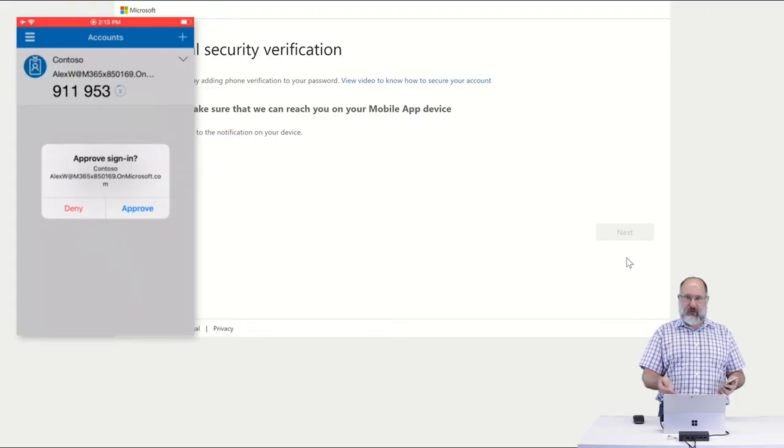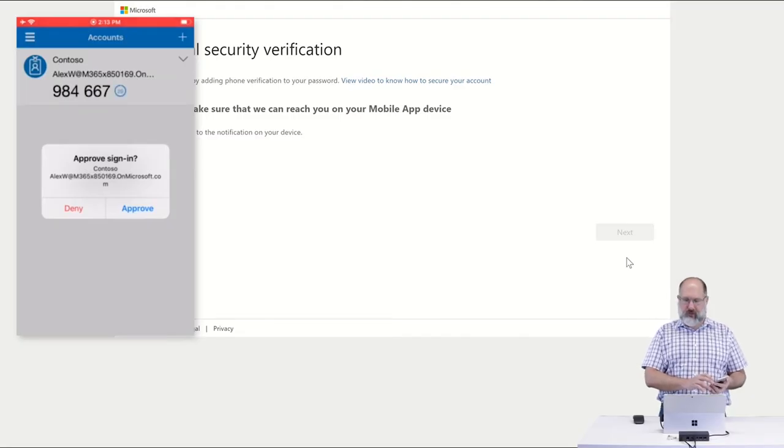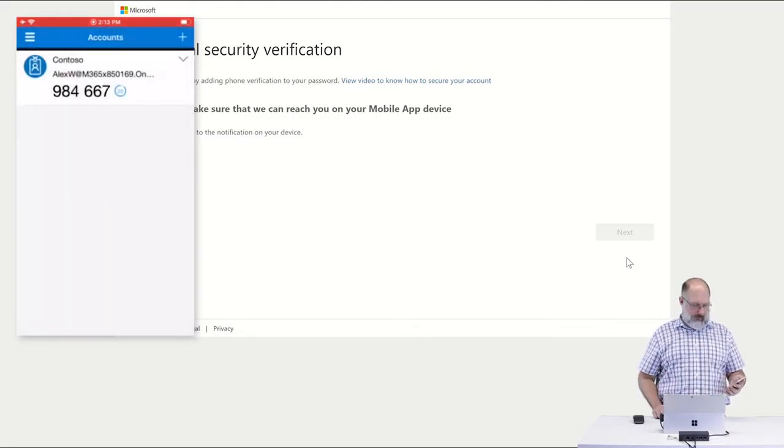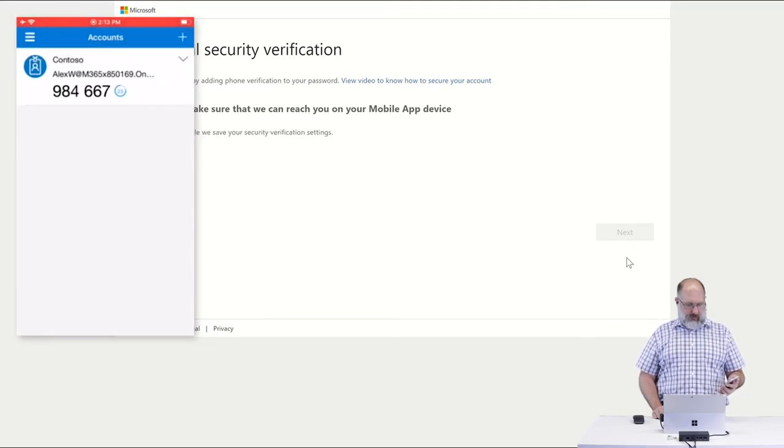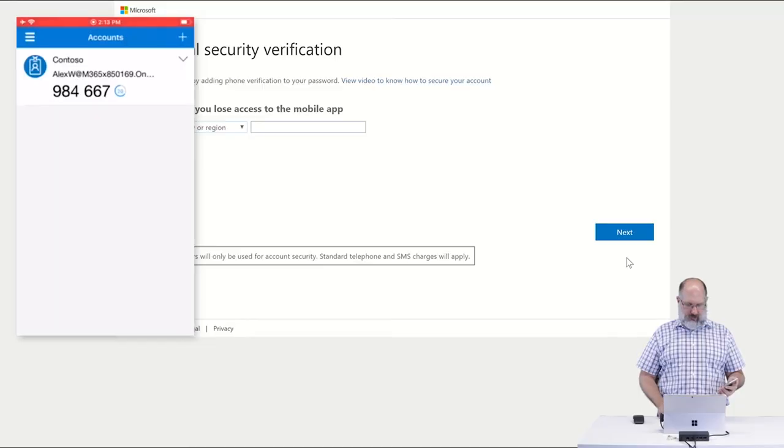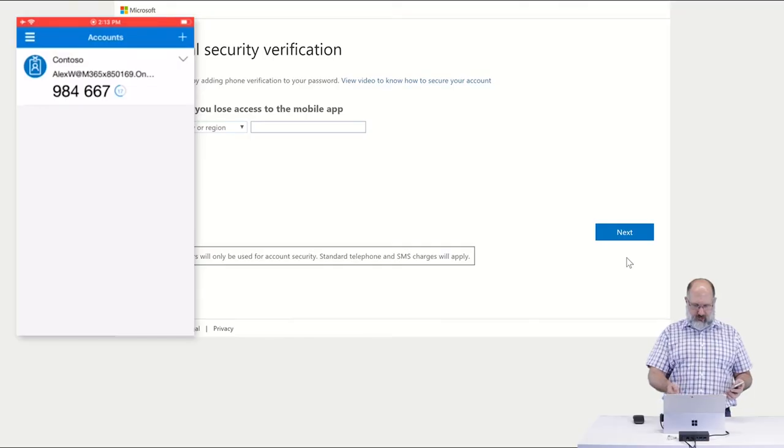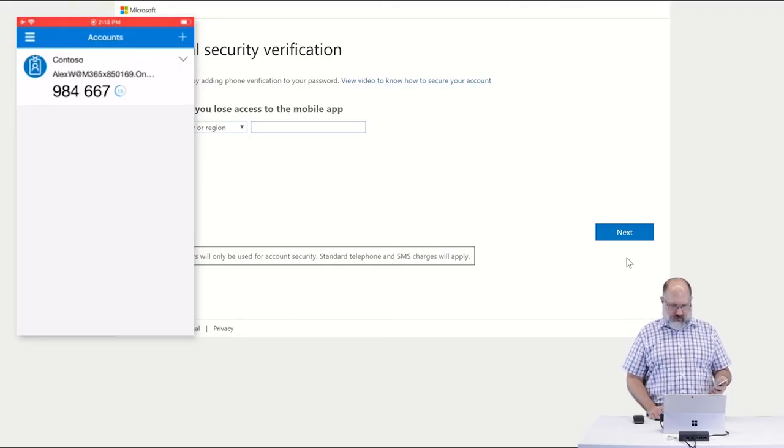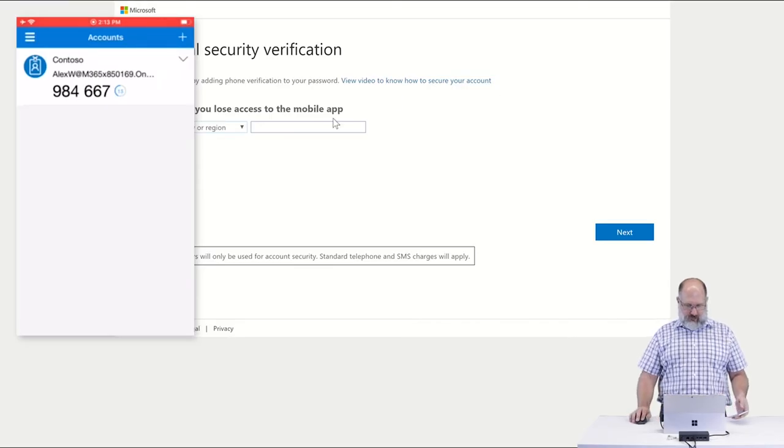You're going to get a prompt on your phone whether or not you want to approve that login to occur. So here I'm going to say Approve. And we see that little flag that pops up that says Approved on the phone. And then back in the browser, we can see that it logged me into my account.